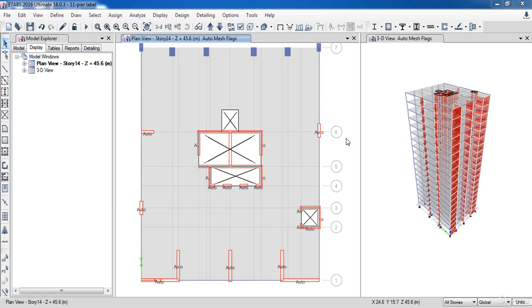In this lesson, we are going to learn how to assign the bead labels to the shear walls. First, I wanted to tell you why we need to assign the bead labels or the spandrel labels to the shear walls.